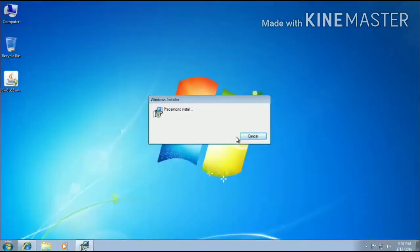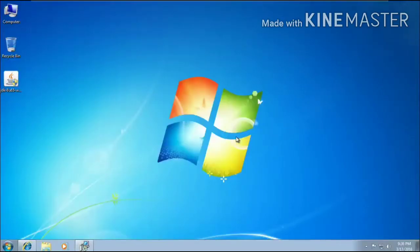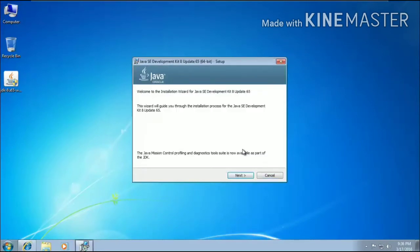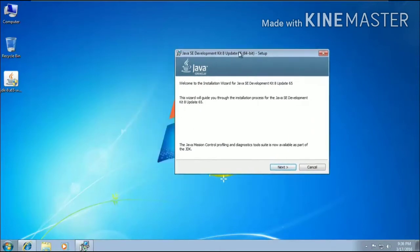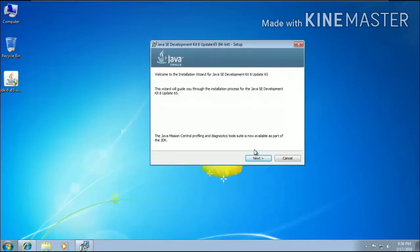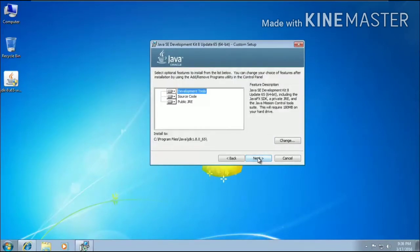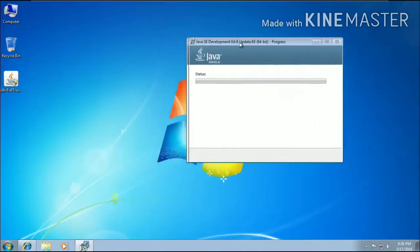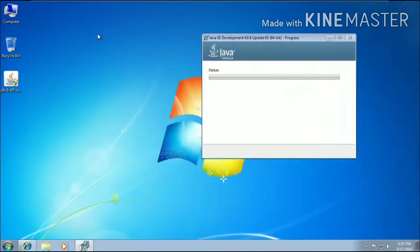As you can see, the Java setup wizard has opened. You have to click on the next button, as you can see that. Then after, click on the next again. Java will be installed. You will be seeing that Java is getting installed.